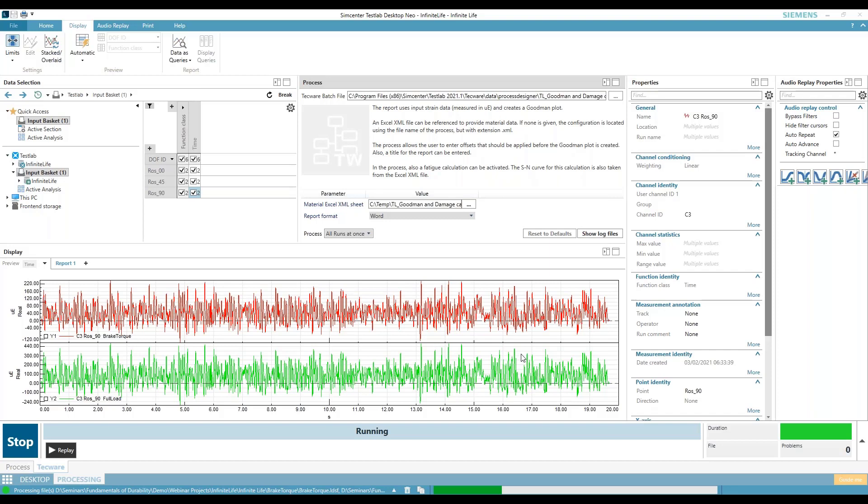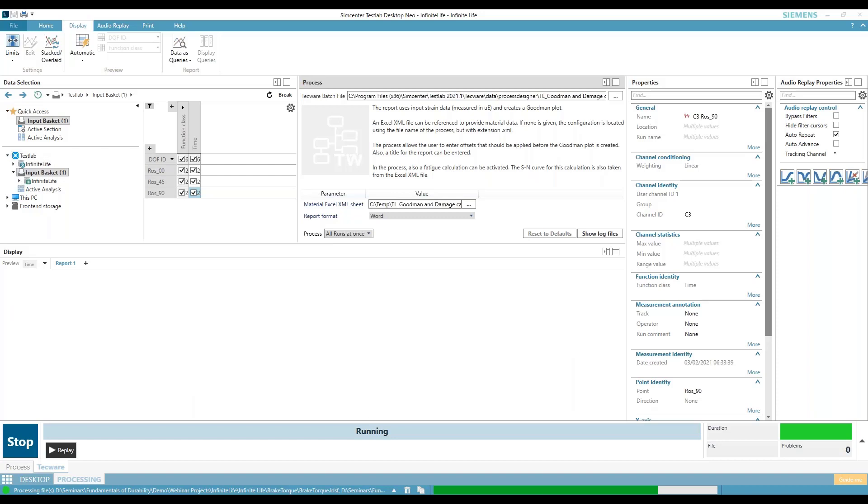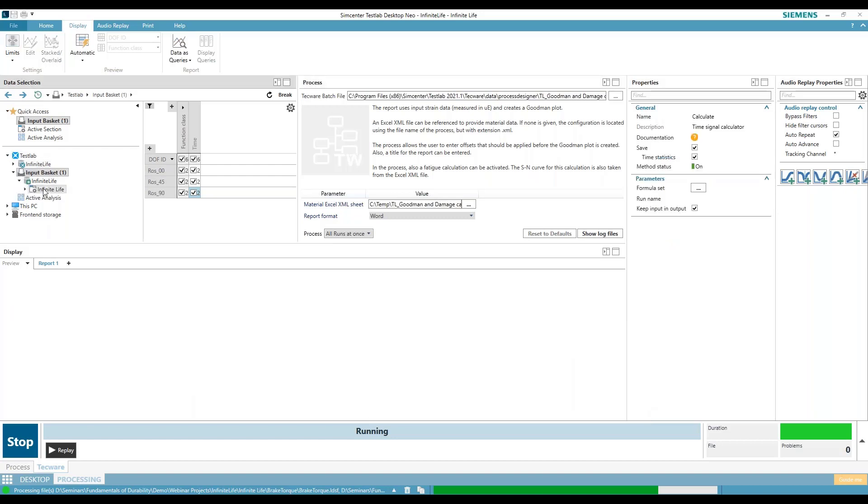And we should get a Word document that pops up with a fancy diagram. Now I had two runs in here. I should have explained that better. I apologize. I had two runs in here.